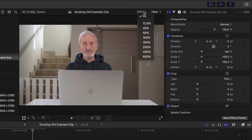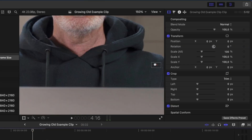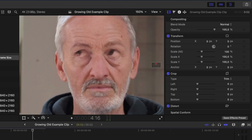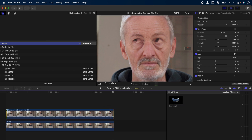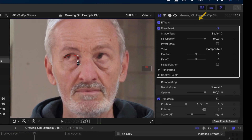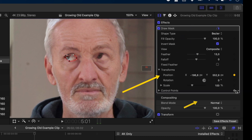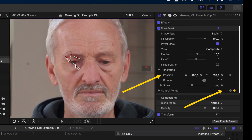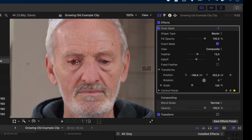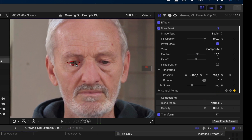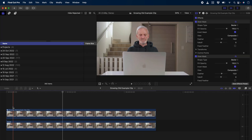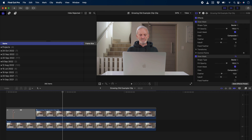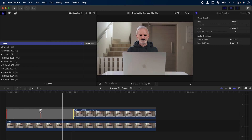One thing EbSynth struggles with is eyes and mouth — those get a little bit messed up. But don't worry, we'll fix it. Let's add a draw mask effect and mask out the eye. I'll invert the mask, increase the feather a little bit, and then add a keyframe for the control points and the transform parameters. Then I'll go frame by frame to mask out the eye so that we can see the eye underneath on the young clip. I'll repeat the process for the other eye and for the mouth as well, and then I'll add a cross dissolve using the shortcut command T on the old clip to fade the effect in.